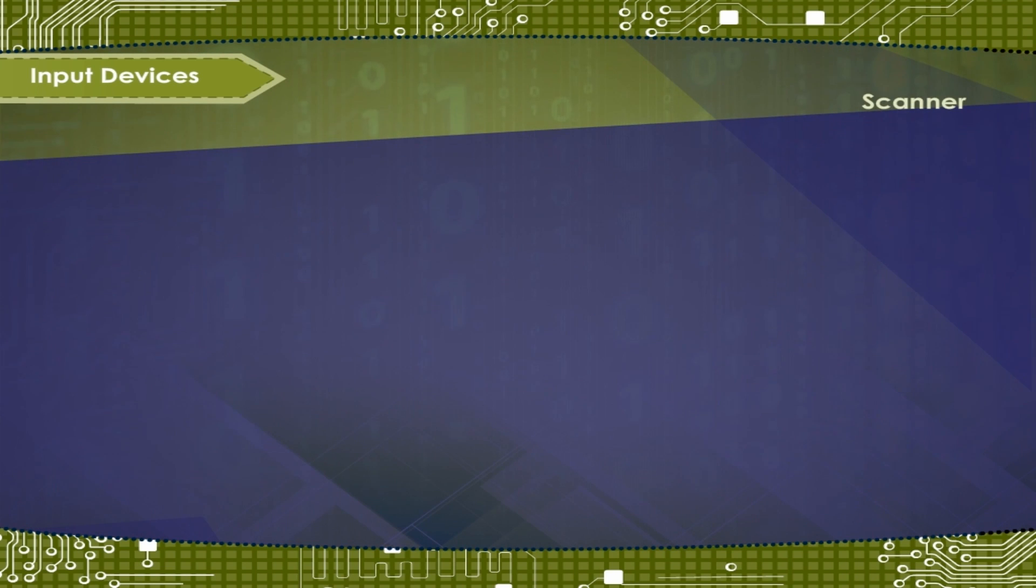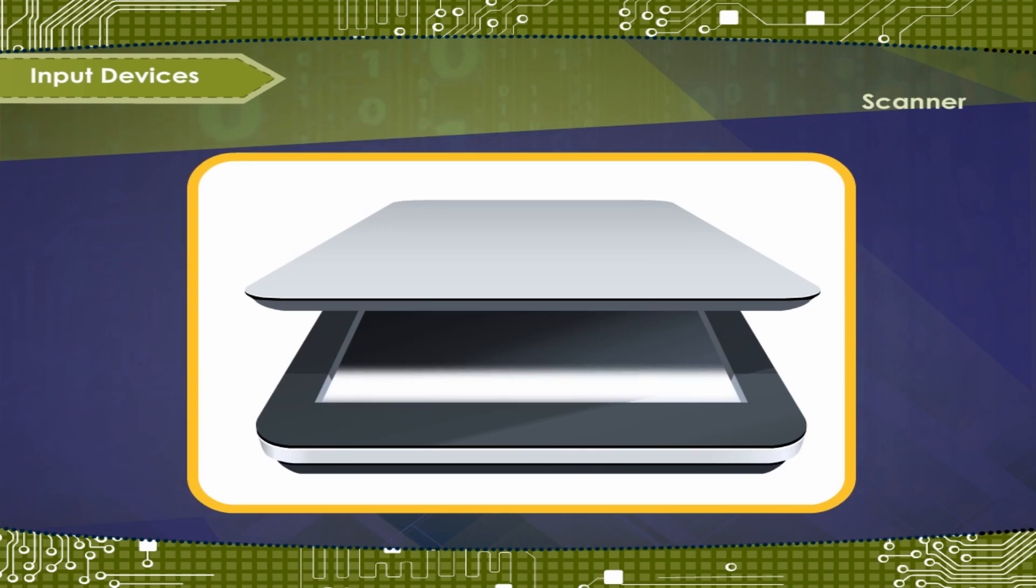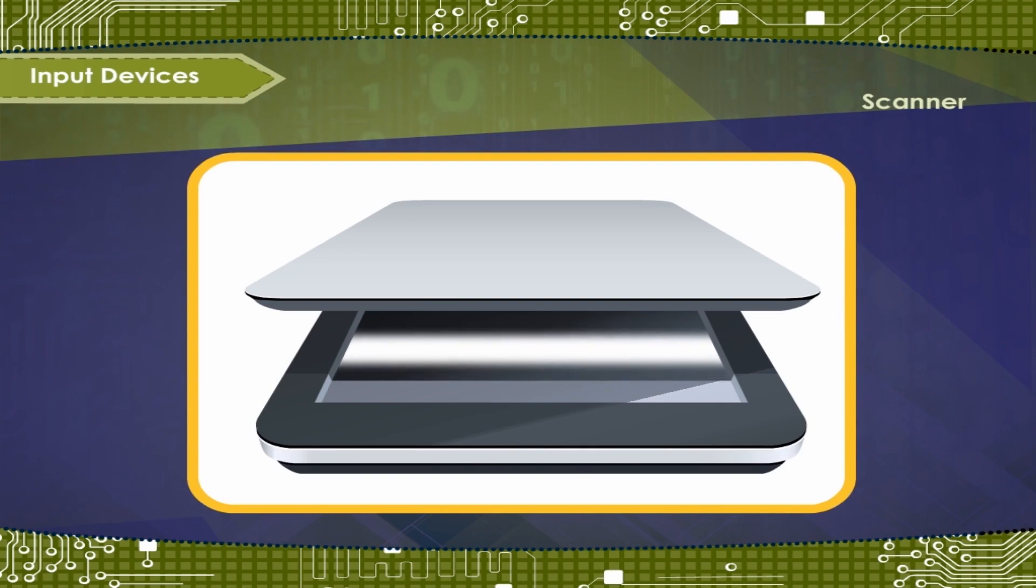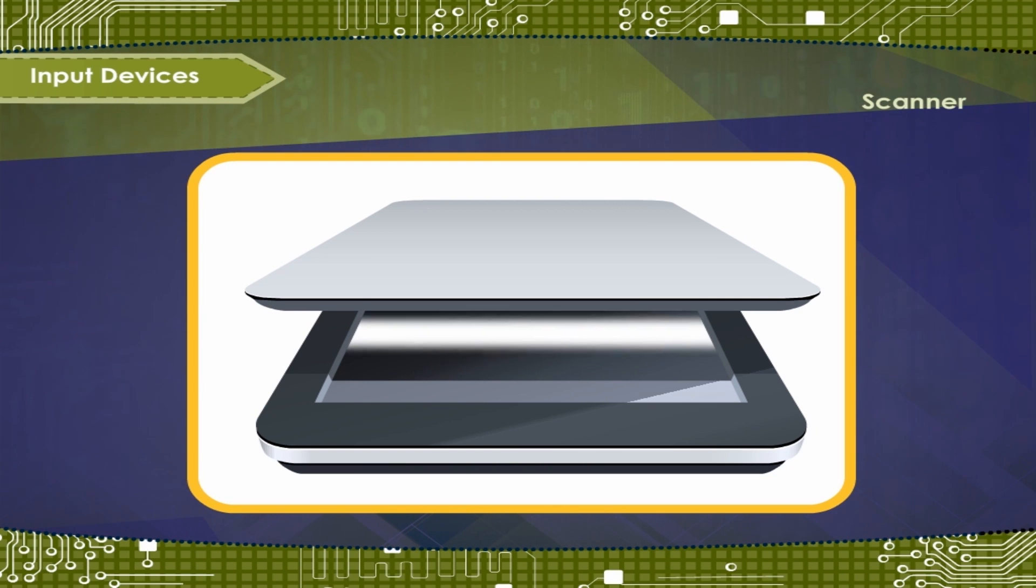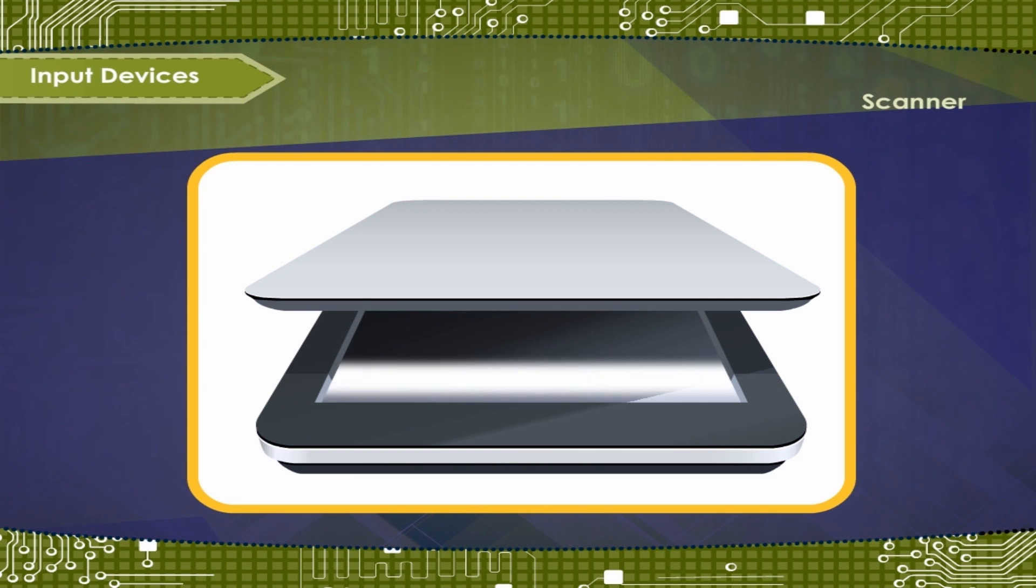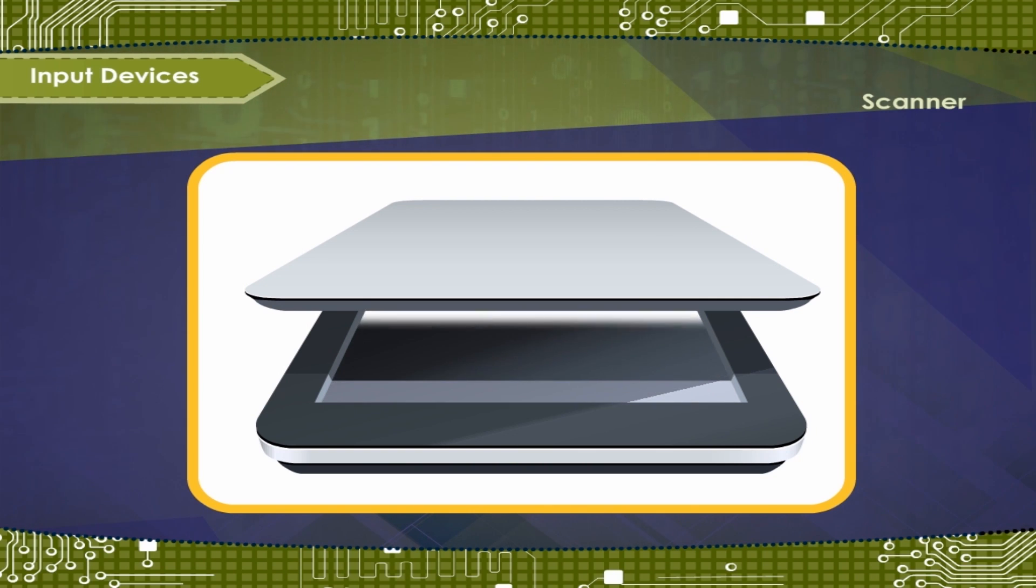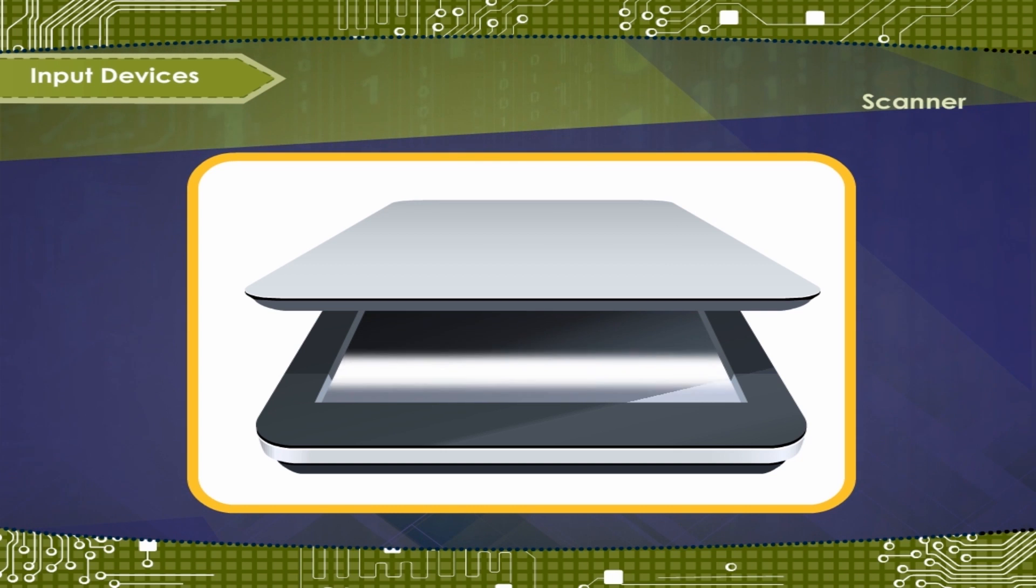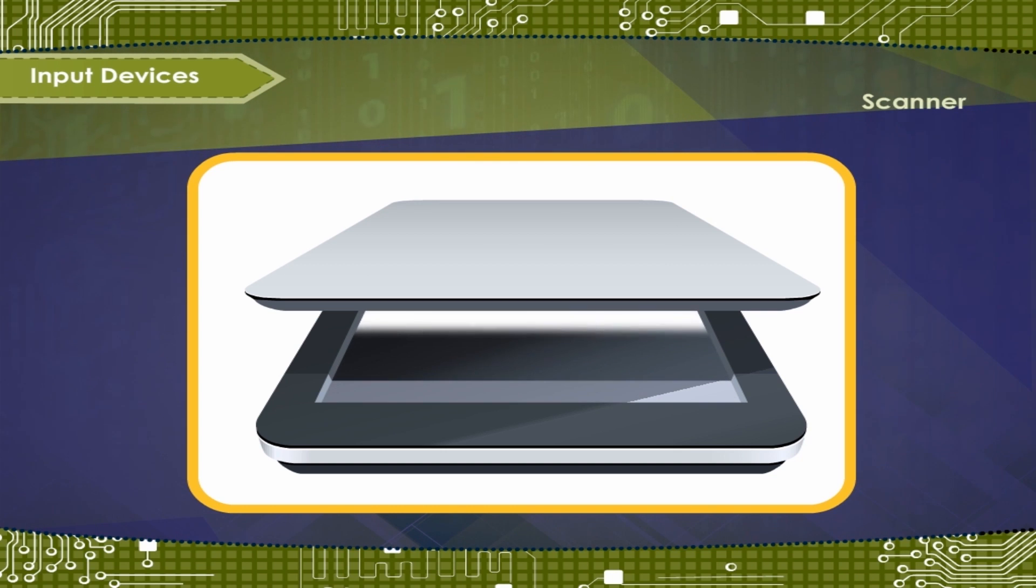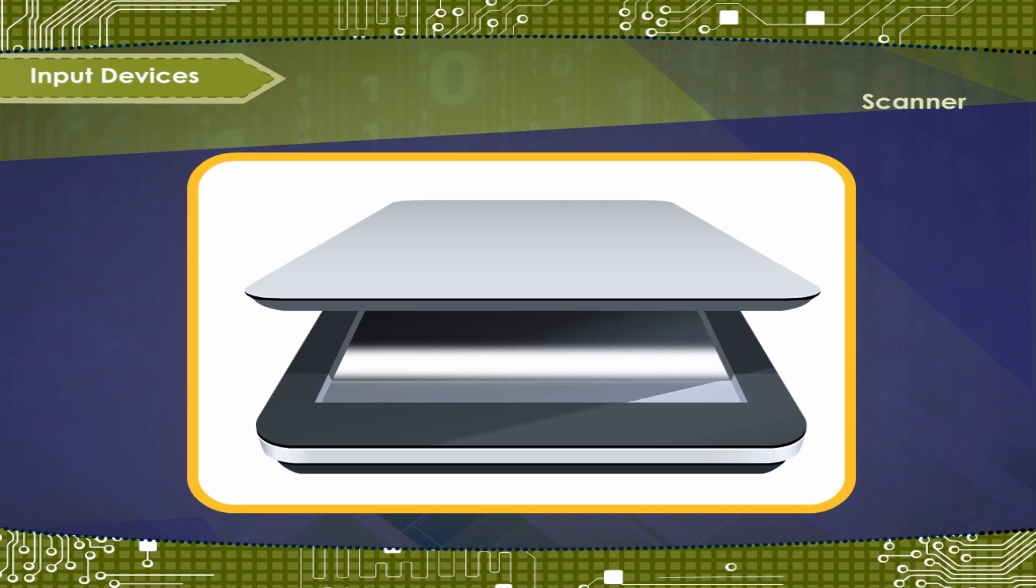Scanner is an input device. It scans images and text and sends them to the computer. A scanner works just like a photocopy machine.